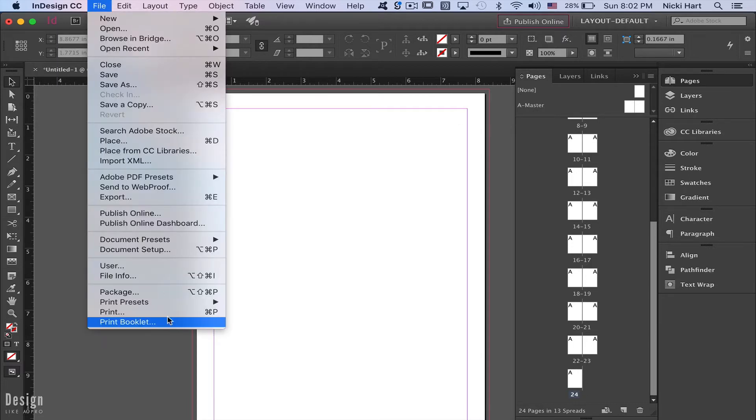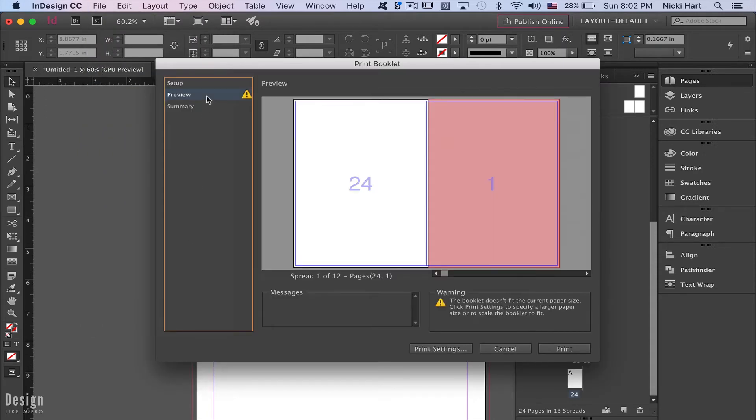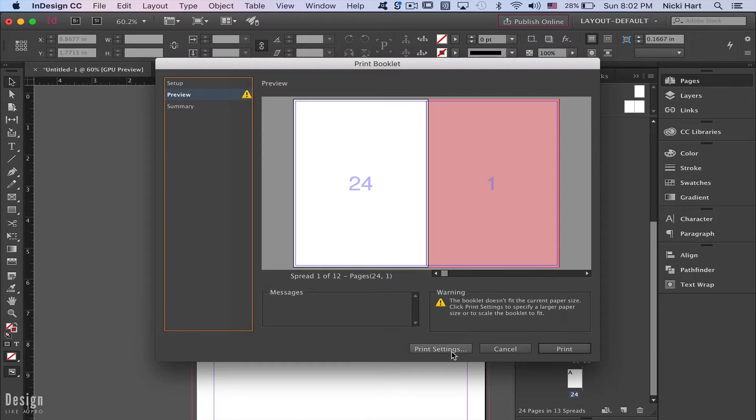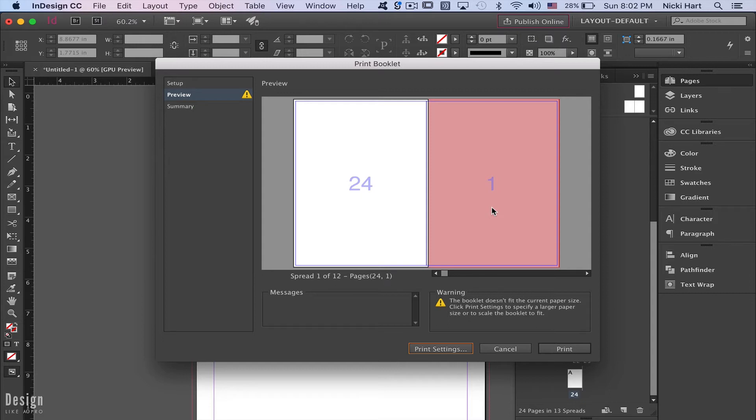If we go to print booklet and preview what we currently have, we can see all of the pages. One little tip I address in other lessons is to make sure that 'print blank pages' is activated. It's especially vital in this case because all we have are blank pages in our document, but that's going to show you right away where your page count falls. The issues you have in this situation when you're ready to save out your booklet is what we're addressing today.